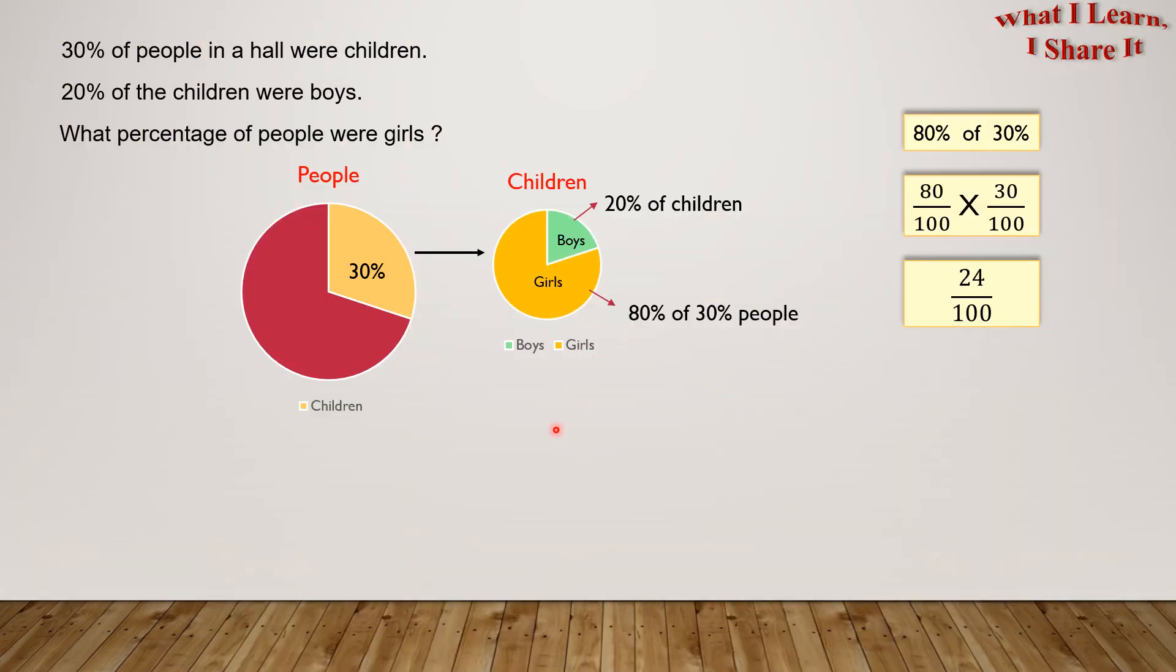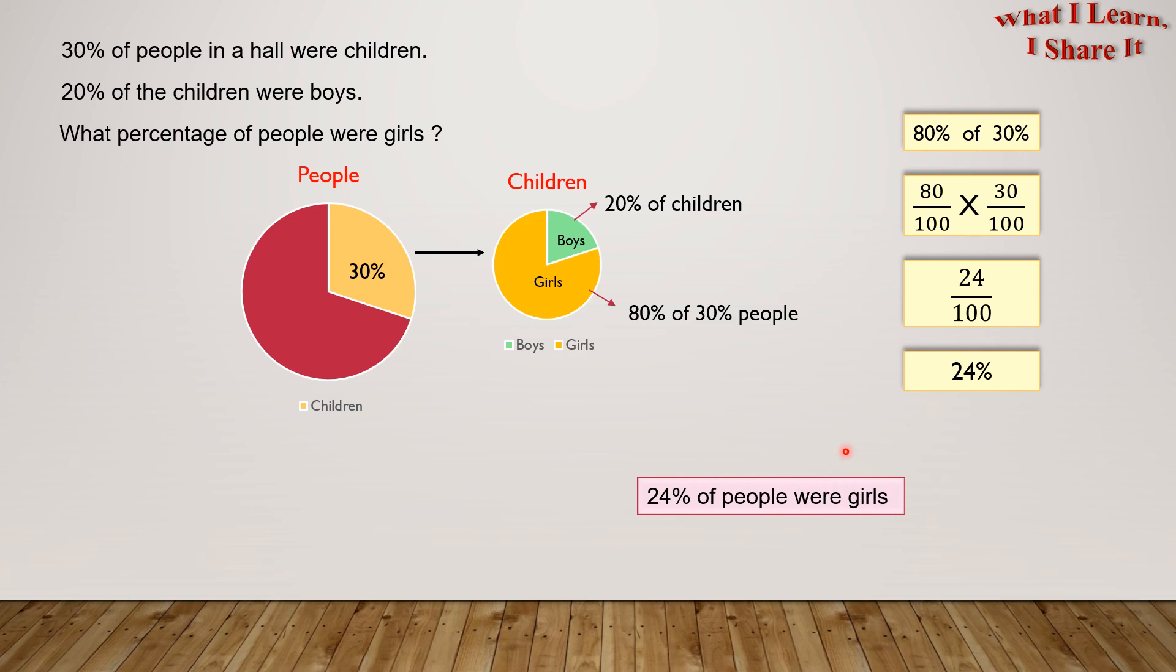So our simplified fraction would be 24 over 100. So now we have 24 over 100, which in turn means 24%. So 24% of people were girls. Yay! We solved the problem!